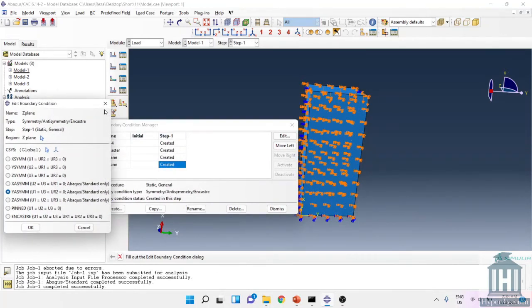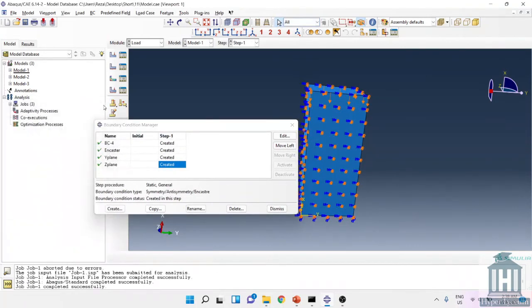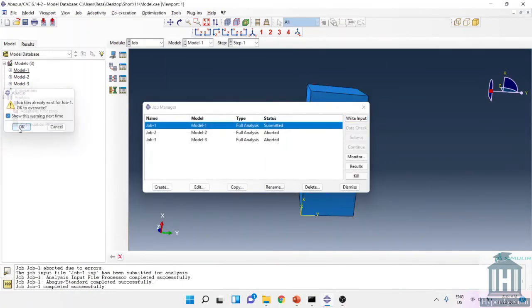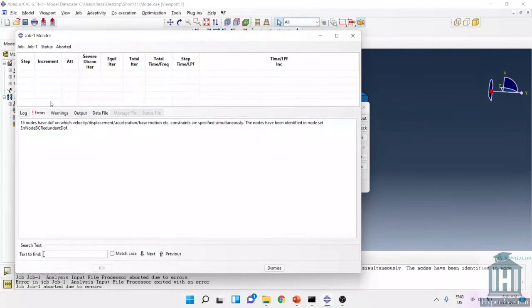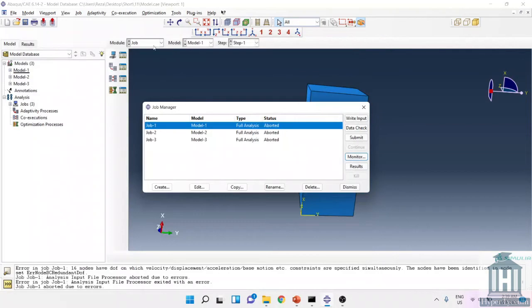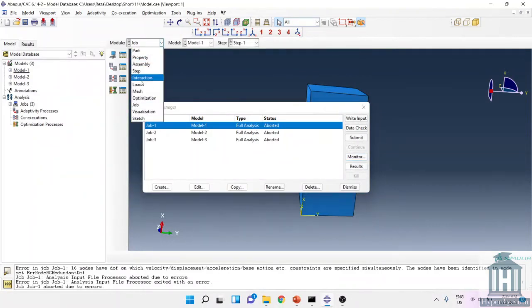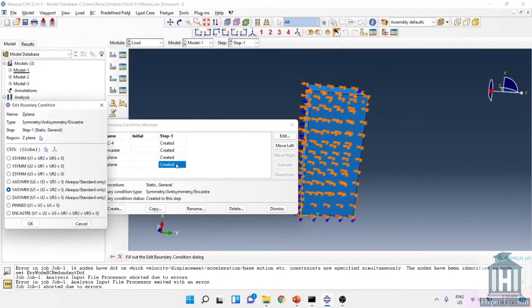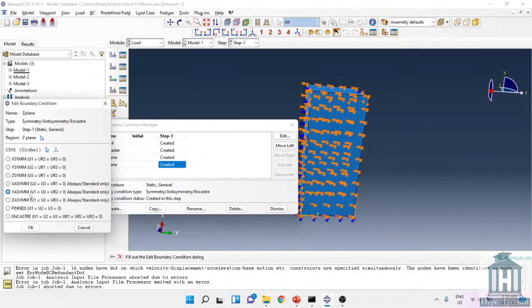And here in order to use the symmetry I use these options for symmetry for Y plane and Z plane. So I intentionally put a mistake here. If I run the simulation, you will face an error like this. So it says that 16 elements have been found with the error of 16 nodes.